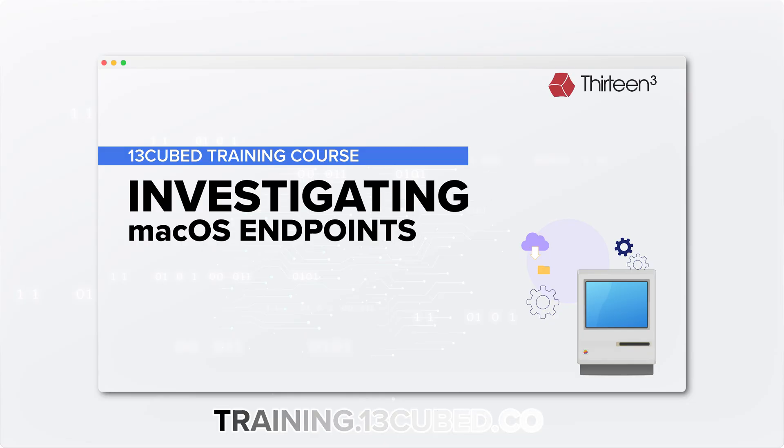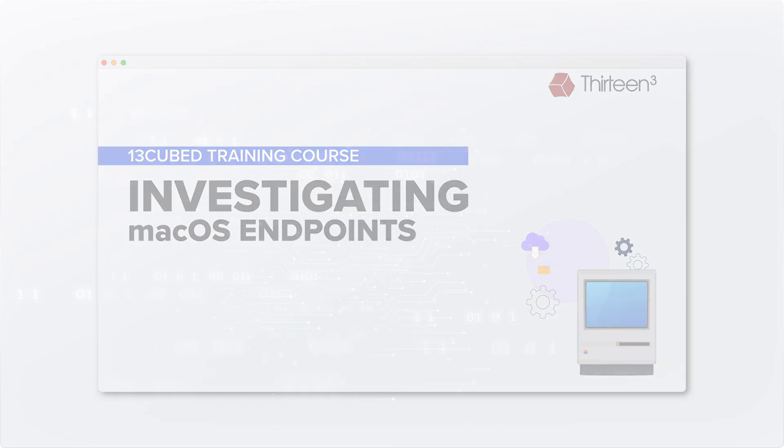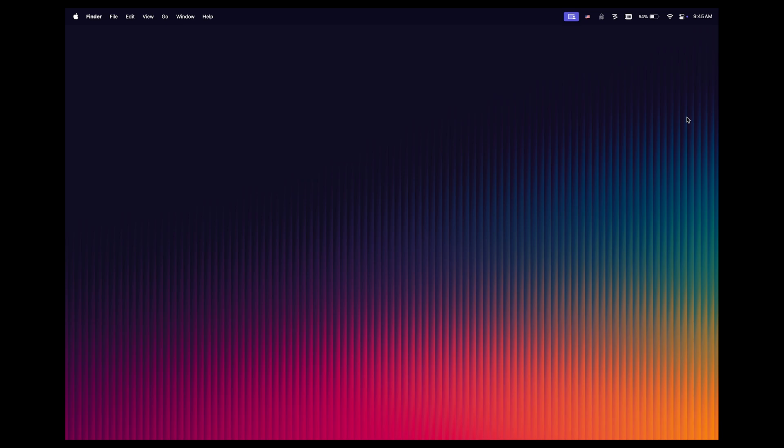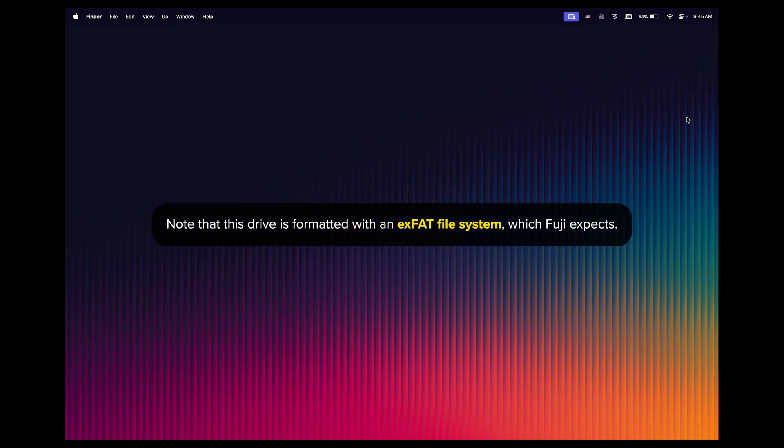And now, let's learn how to use Fuji. We're currently on the Mac from which we want to create a disk image. As of right now, there are no external drives connected to it, but we're about to change that. I'm going to plug in a 1TB USB flash drive, and after a few seconds it should appear on the desktop, and you can see it right here.